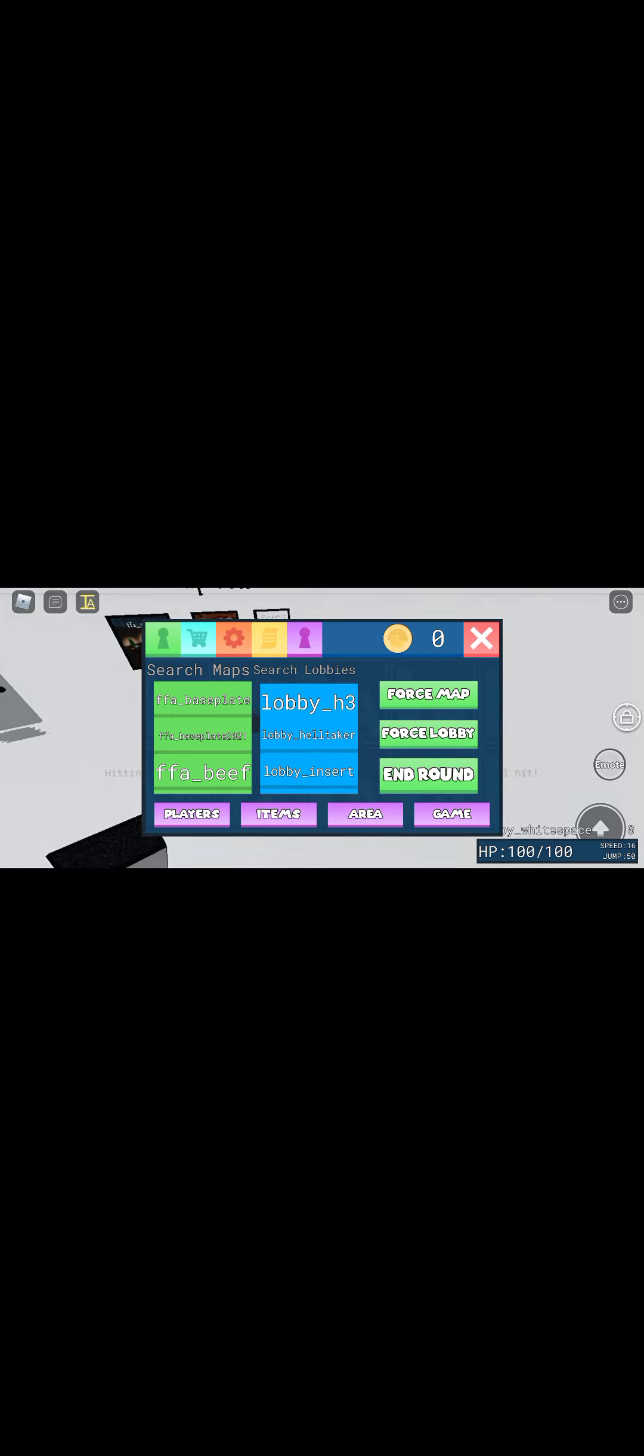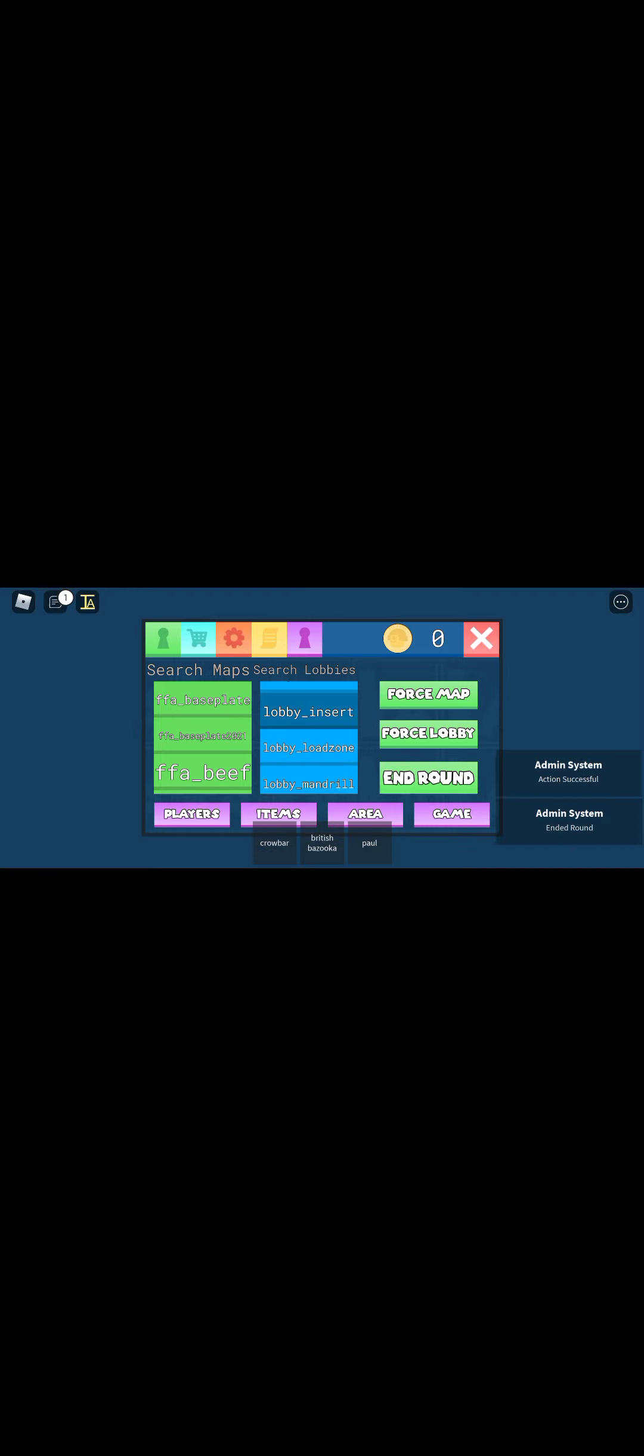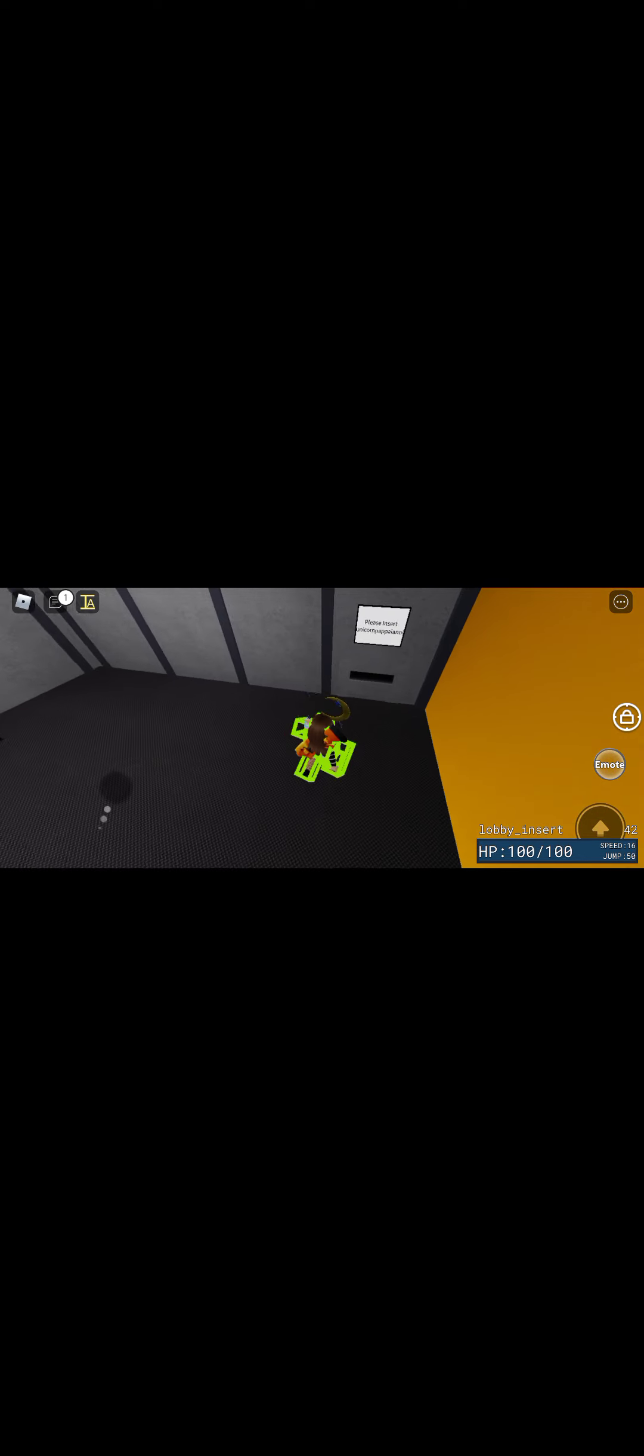And now look for lobby insert. Force lobby. Force map. End round. And look. The picture loads up right here. And then it says please insert.